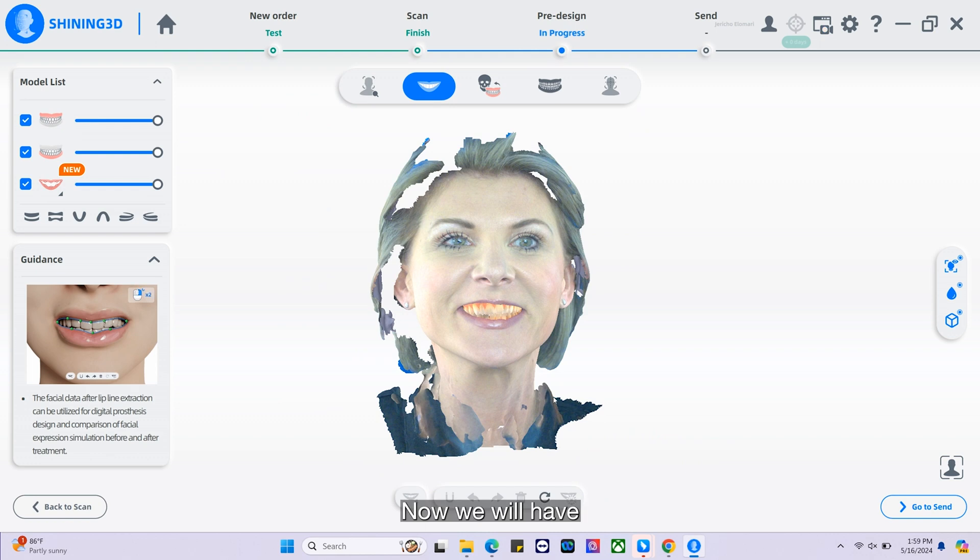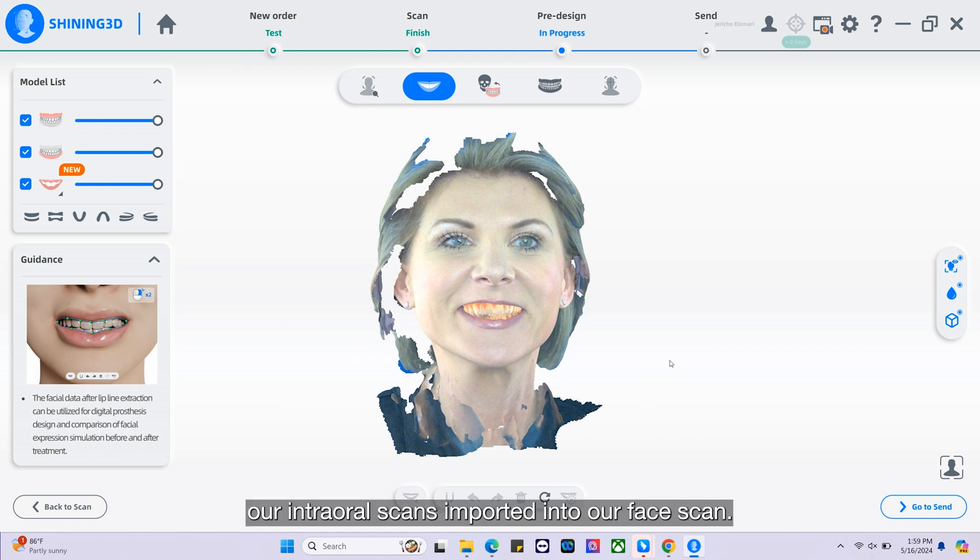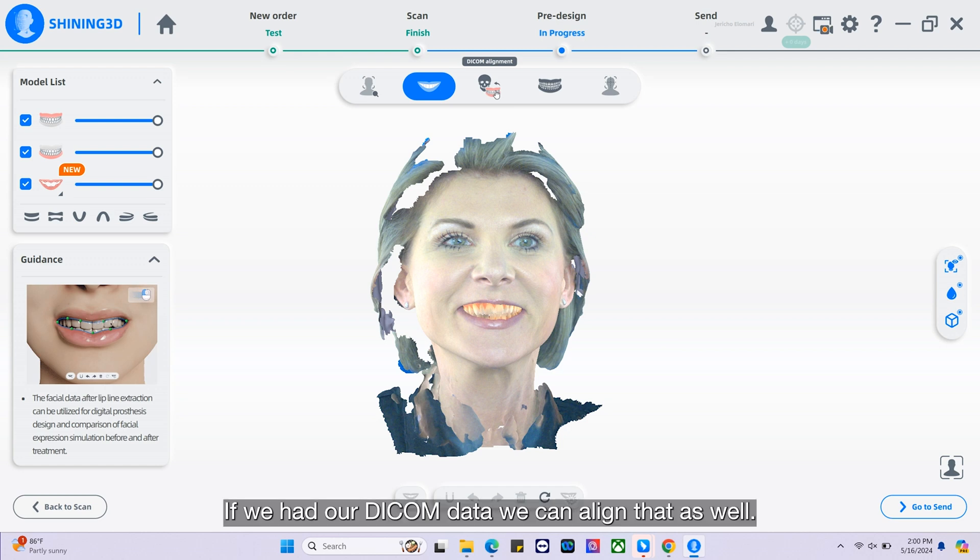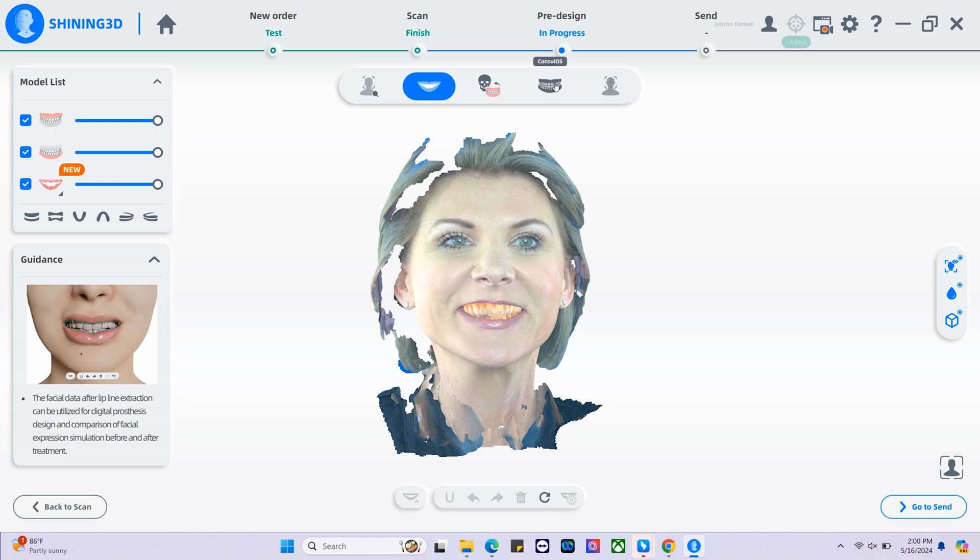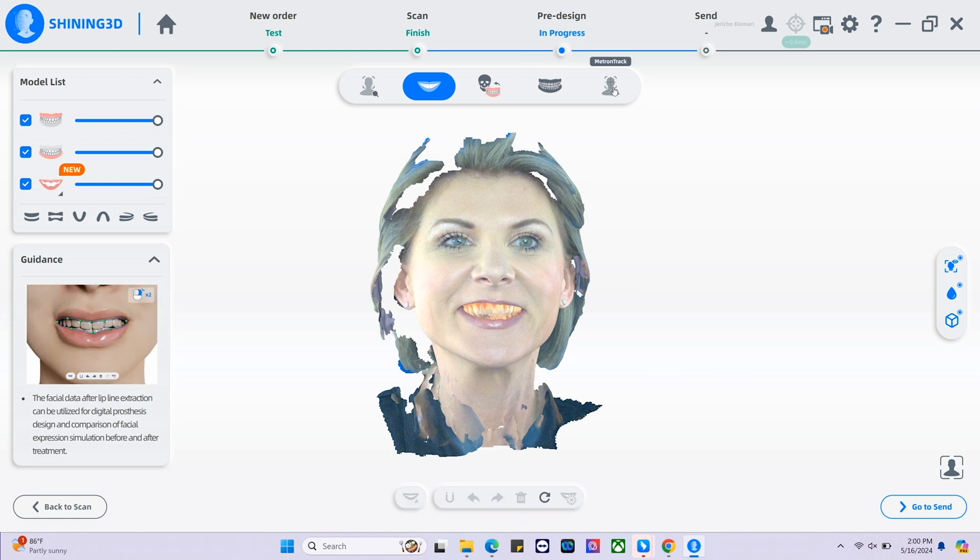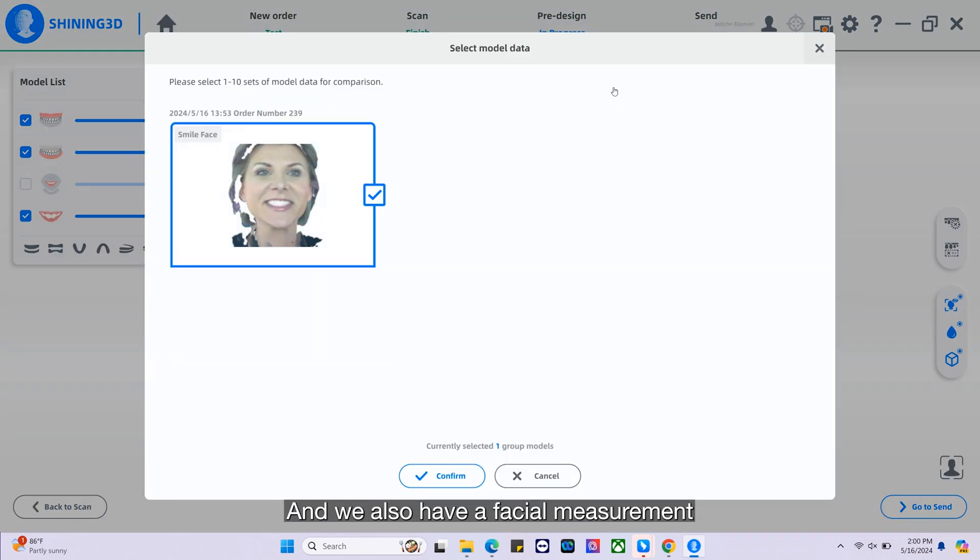Now we will have our intraoral scans imported into our face scan. If we had our DICOM data, we can align that as well. We also have an ortho simulator in our software and a facial measurement report.